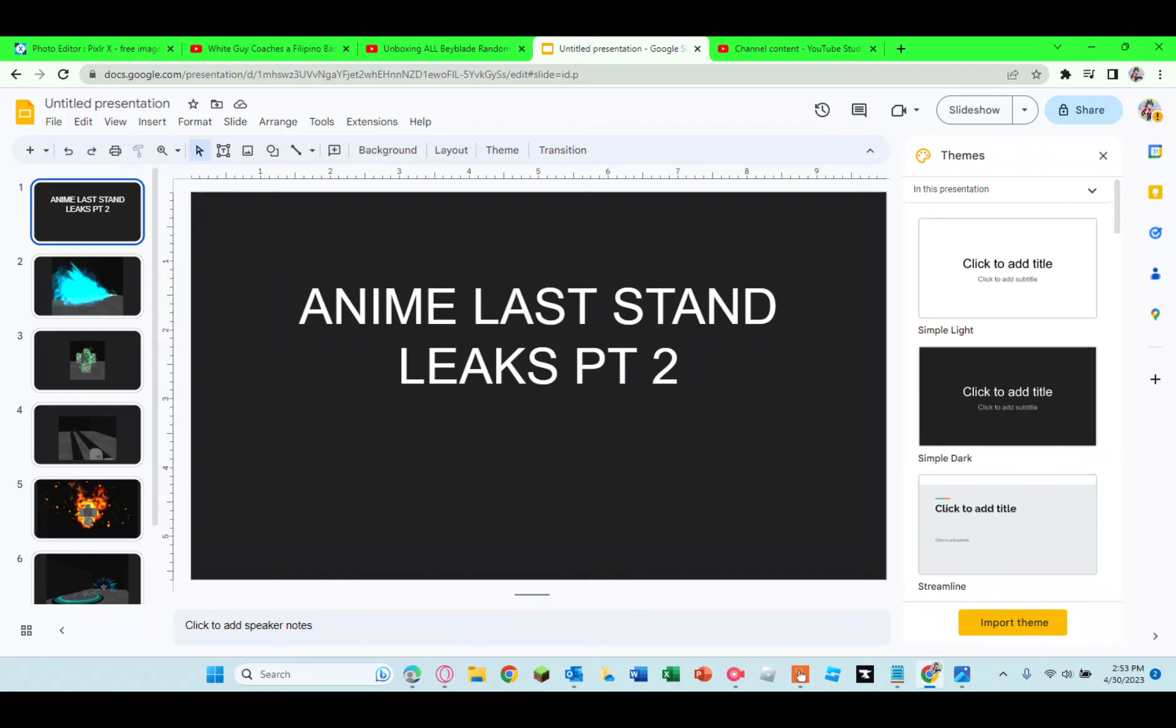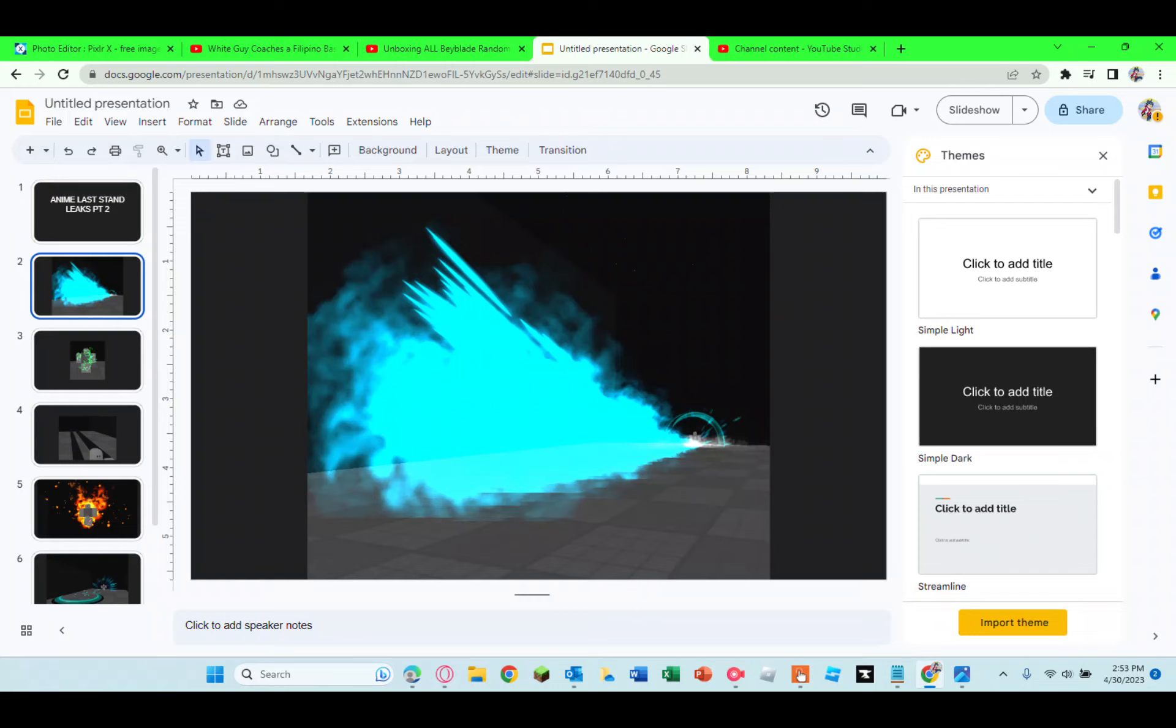Now let's get into the leaks. First up we have Todoroki. I think it looks like Todoroki's ice pillar, so that's what I'm guessing, but tell me what you think it is in the comment section down below.